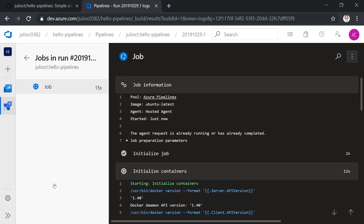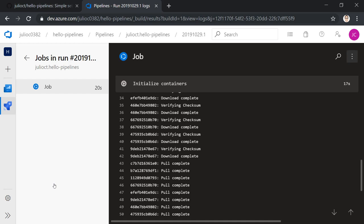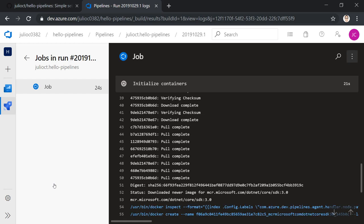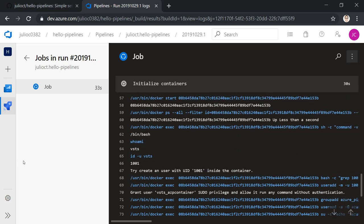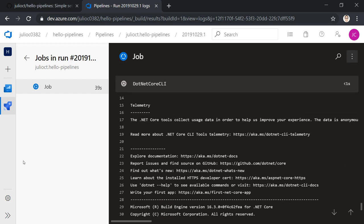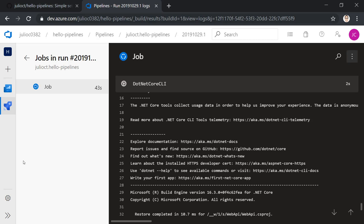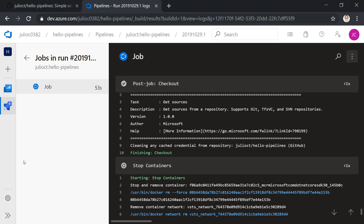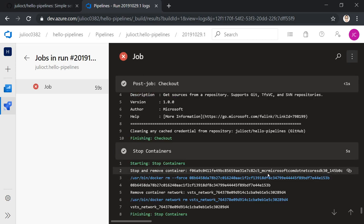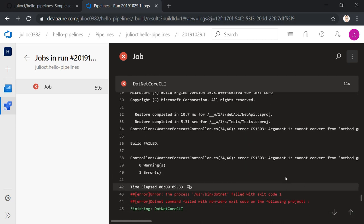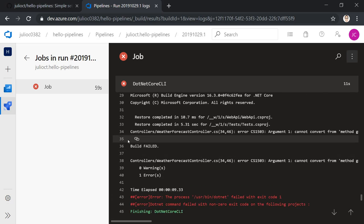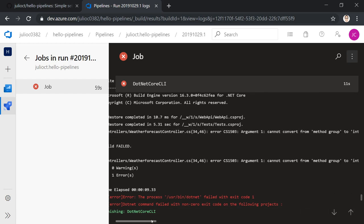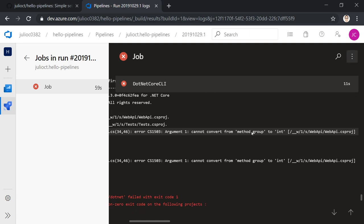Clicking on the job opens the detailed UI. First, it pulls the Docker container image — the .NET Core 3.0 SDK — inside which the pipeline will execute. It then checks out the code from GitHub into the container. The pipeline has finished, and we have an error in the build step. In the WeatherForecast controller, there's an error: 'cannot convert from method group to int.' The best thing to do is reproduce this locally. We'll clone the GitHub repository, open it in VS Code, and look at the WeatherForecast controller at line 34.